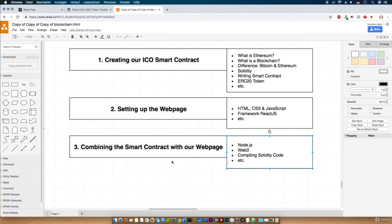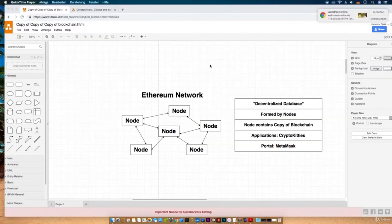That's everything for now. And in the next video we will start with what Ethereum actually is. First of all, before we start, let's discuss what Ethereum actually is.